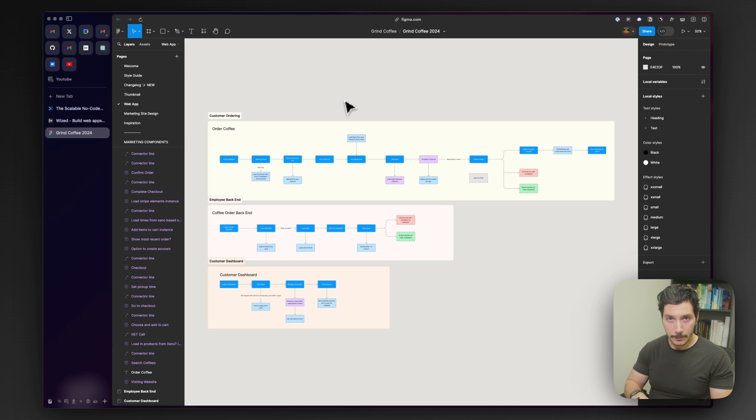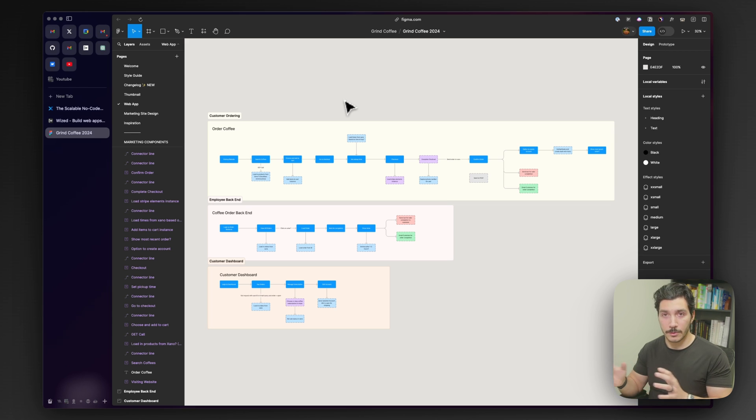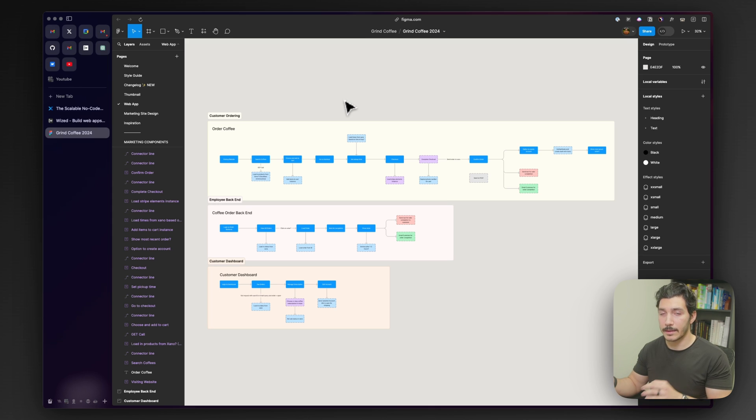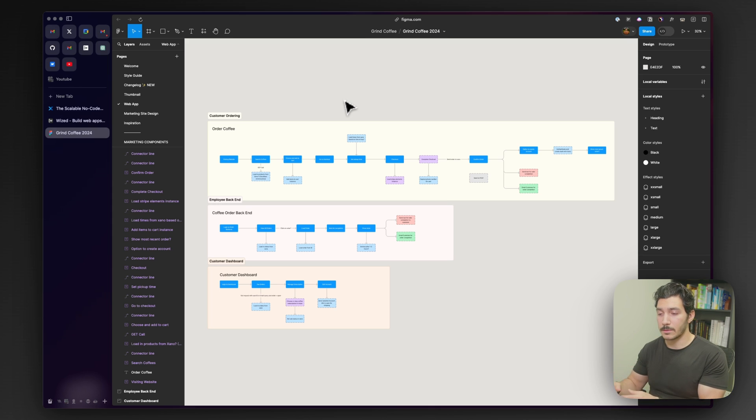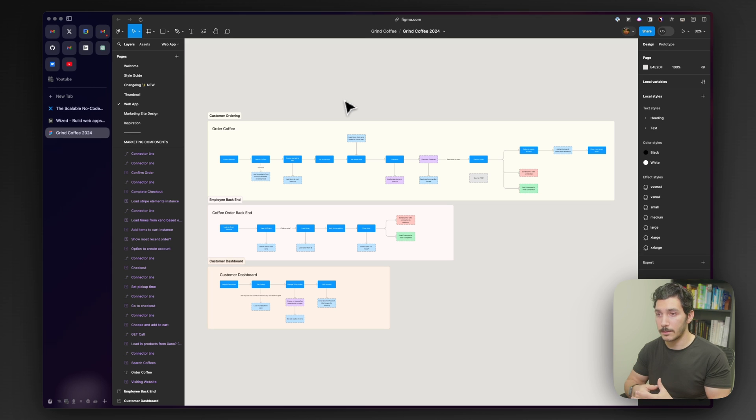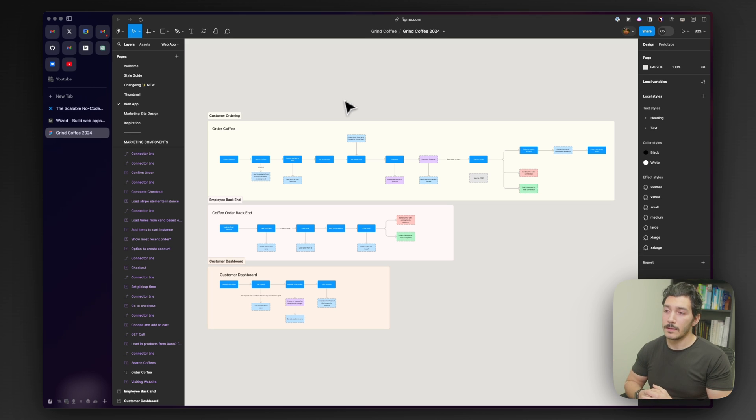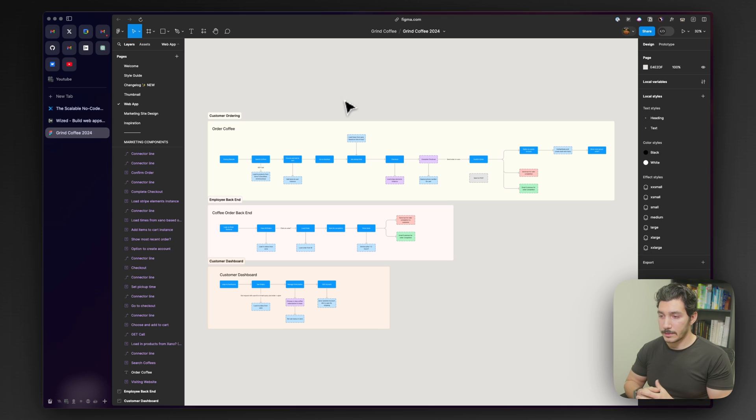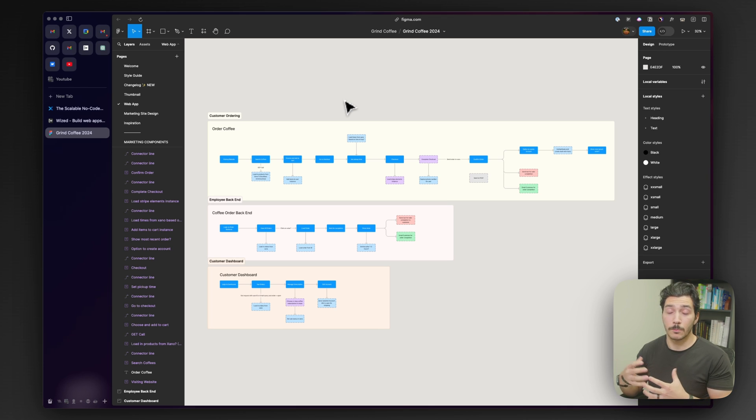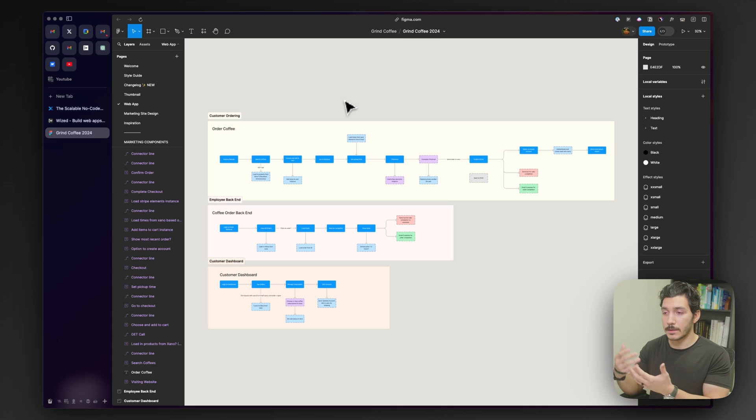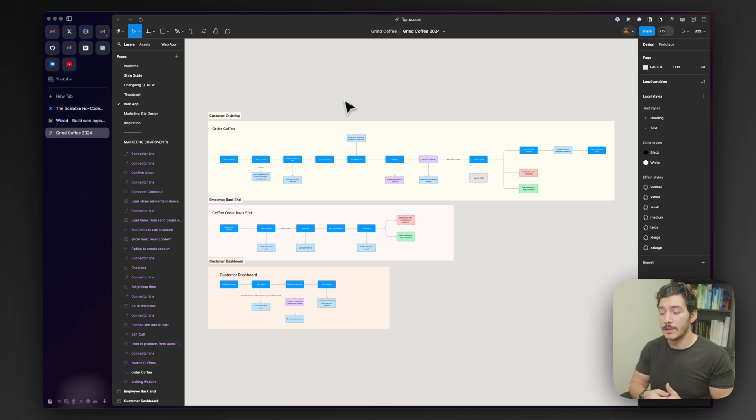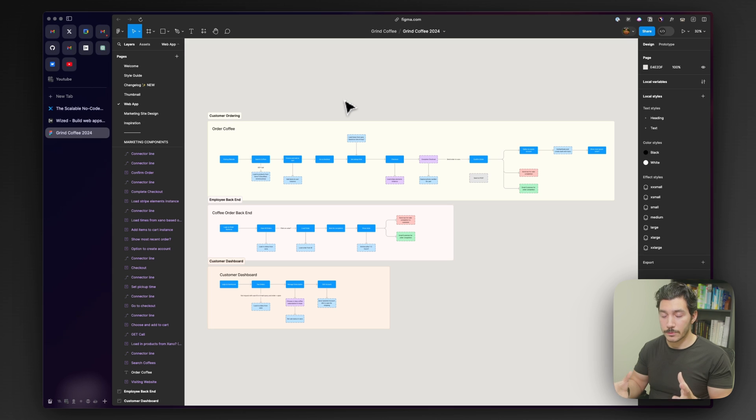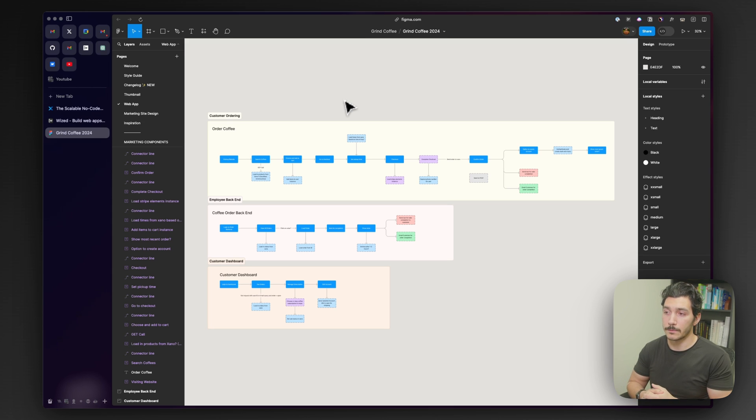To recap, we're going to be using Webflow for our front end. Wiz is going to be our middle end on how we're going to talk and create all the logic and complexities with our backend and frontend. Xano is going to be our backend. It's going to be the source of truth, handle the complex automations, connect with other tools as well, handle checkouts, authentication. And we've planned this, putting together a quick view of what we're expecting from each part of the process, from the customer end, from the employee end, and the user flow for the dashboard as well.